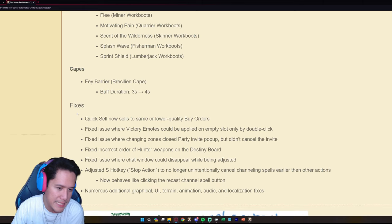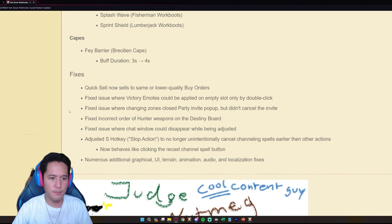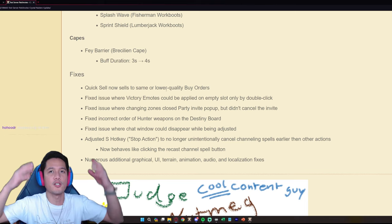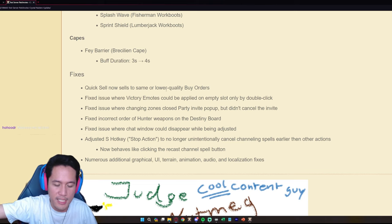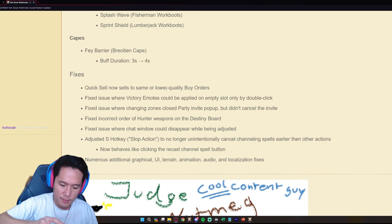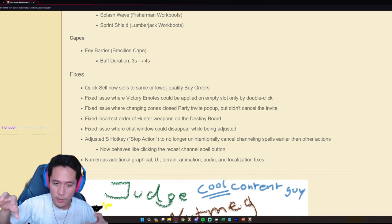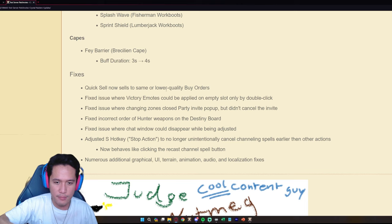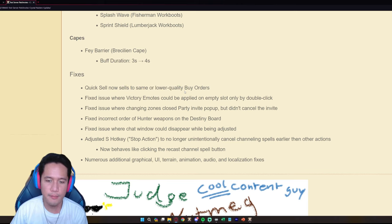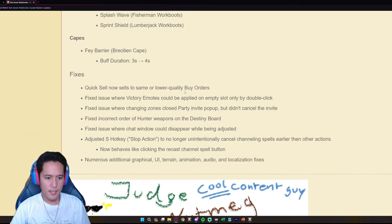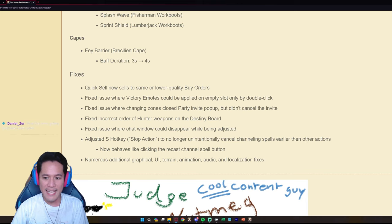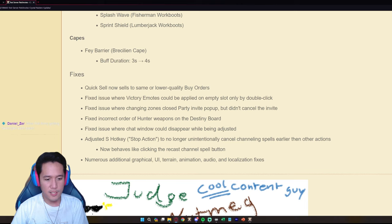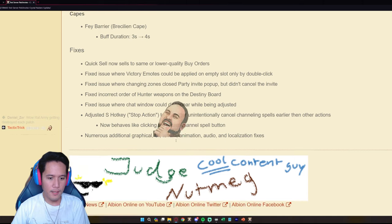Some quick changes. Quick sell now sells to same or lower quality buy orders, finally. So this is an issue where if you quick sell and your item doesn't actually have like an equal quality it won't quick sell, it will say like there's no one buying this item. But now the quick sell same or lower quality buy orders, that's a good change. What else, adjusted S hotkey stop action to no longer unintentionally cancel channeling skills earlier than other actions. Now behaves like clicking the recast channel spell button.